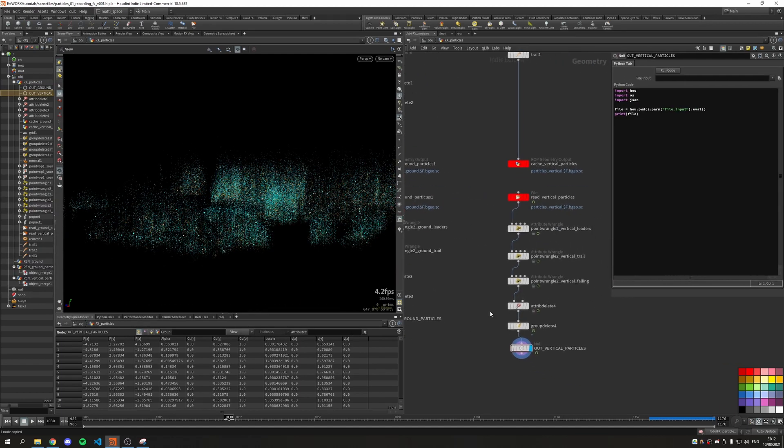In the next one we're going to set up some shaders and render the scene.